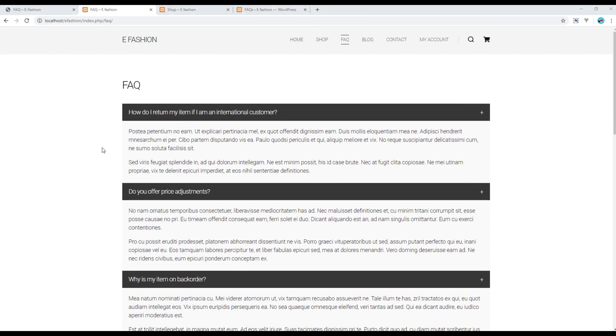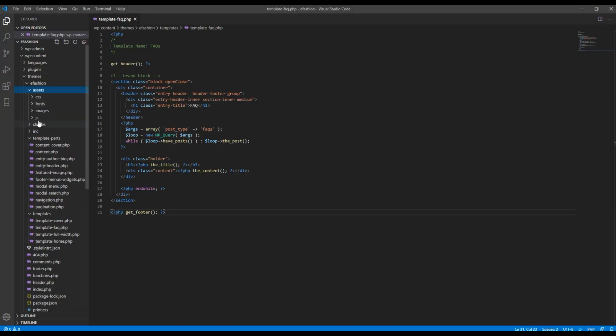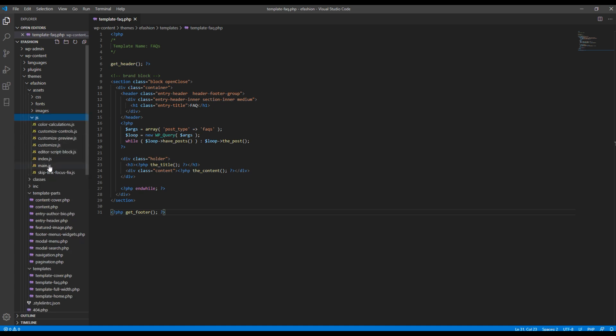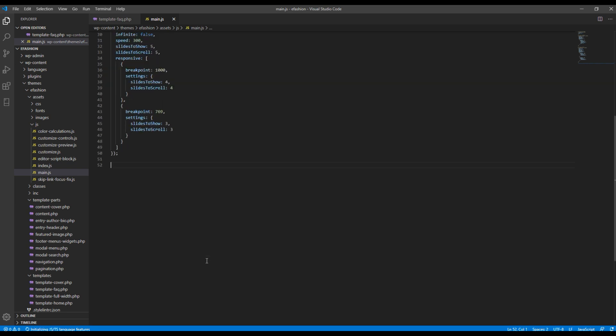Now the last thing we need to do is to add the open close functionality using jQuery in main.js. So open your main.js and here I will call it open close.